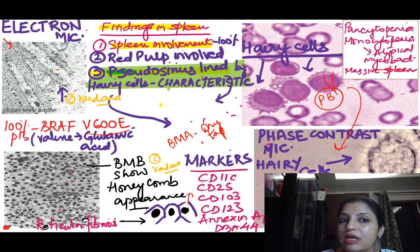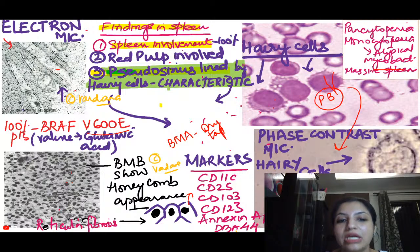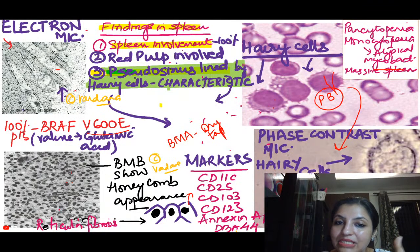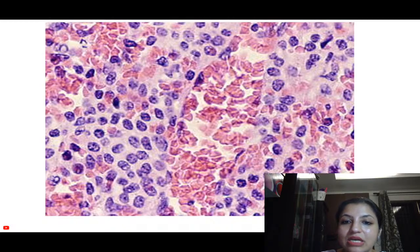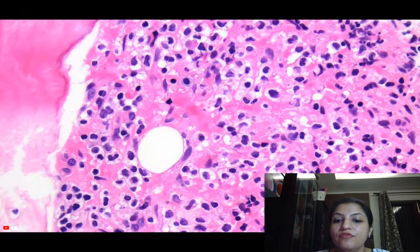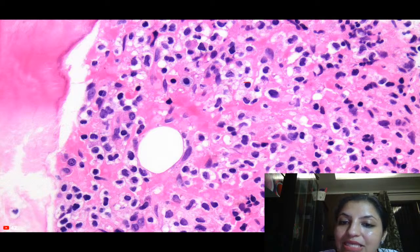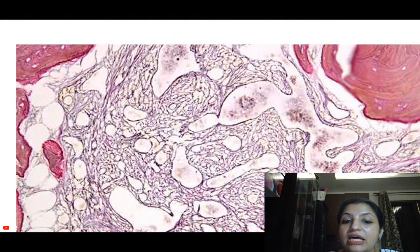Spleen involvement is seen in nearly 100% of hairy cell leukemia cases. In contrast to other leukemias, in HCL the red pulp is involved. A very characteristic finding is pseudosinuses — blood spaces lined by hairy cells. These blood-filled spaces lined by hairy cells are called pseudosinus formations and are a very characteristic splenic finding in hairy cell leukemia. In bone marrow biopsy, all these cells have a clear space around them — this is the fried egg appearance.